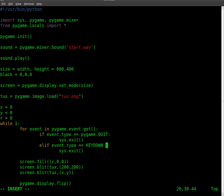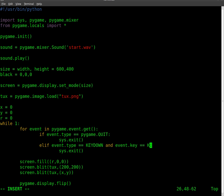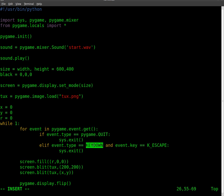We're going to say if key down and if event.key equals K_ESCAPE. So what this does is it says if a key is pressed and if that key equals escape, then exit.